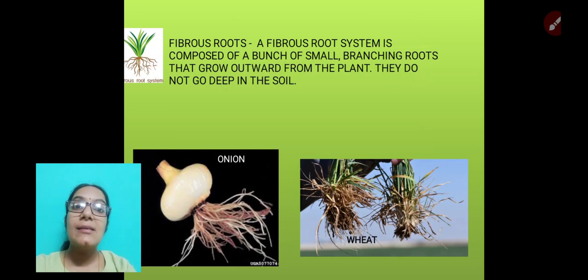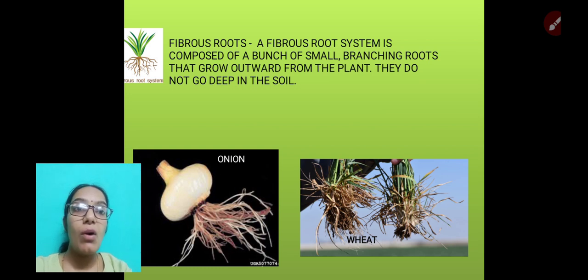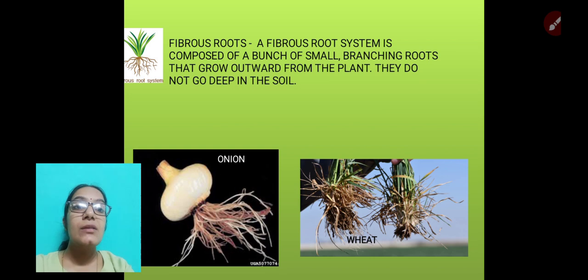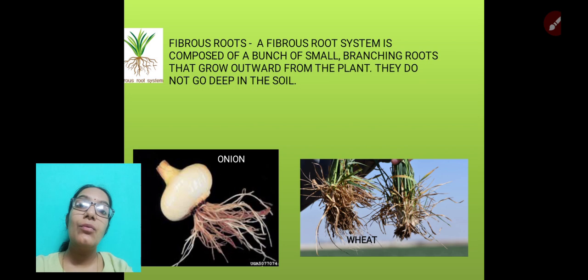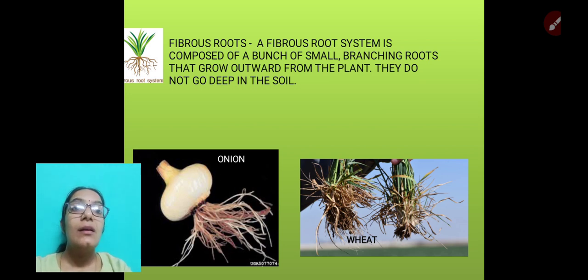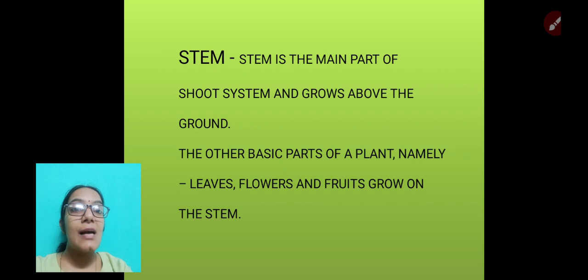The fibrous root system is composed of a bunch of small branching roots that grow outwards from the plant. They do not go deep into the soil. Examples of fibrous root plants are onion, wheat, and so on.